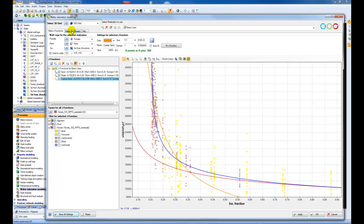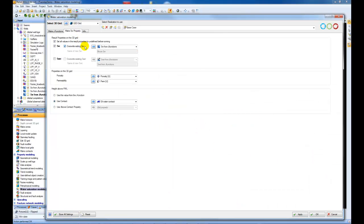Then we click on the make water saturation property. Here we choose what to call it. When we write it out, we can overwrite the existing water saturation, or we could give it a new name, Bruce Water Saturation, for example. Let's just choose to overwrite.